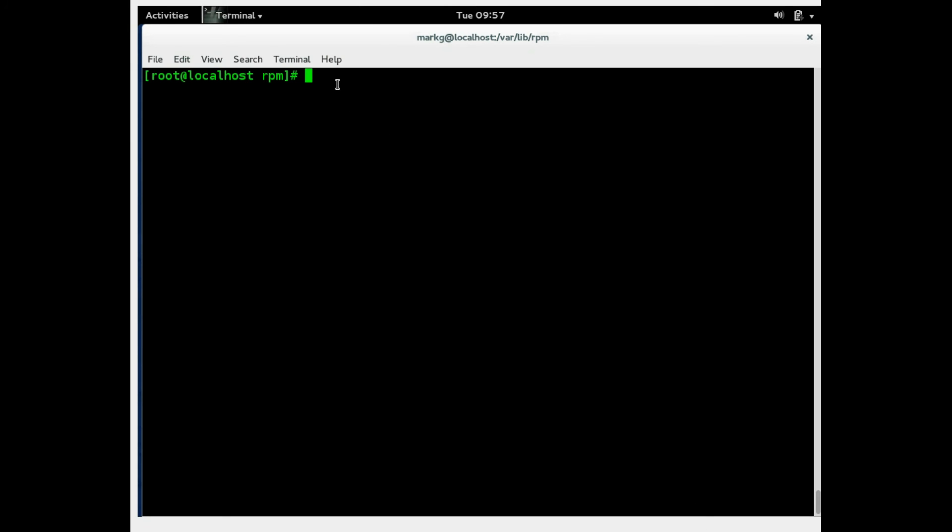So the most common RPM command you will ever use is RPM-QA. Now let's talk about the QA option. Q means query, it means look at or investigate. And A means all.